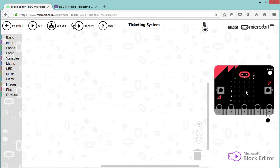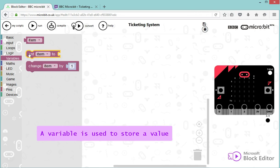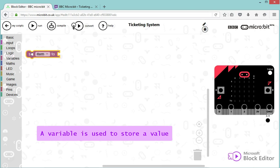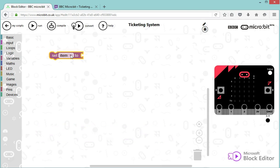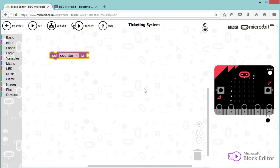Our ticketing system will be based on one single variable called counter, and so I'm going to create that first. So variables, I'm going to select where it says set item, but I'm going to straight away rename it to counter. And to start with, my counter will be equal to zero, so I'm going to go in the math section to select the zero block.